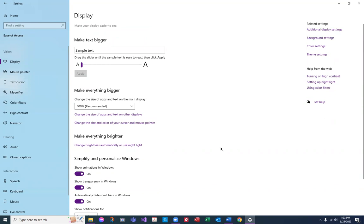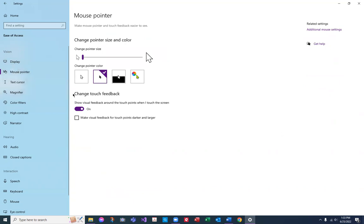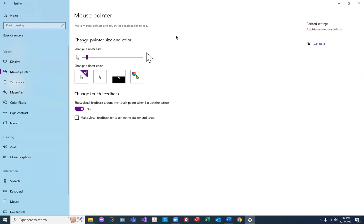Going back to the left, we have mouse pointer settings. I can change my cursor size and color. I like a larger mouse and I like the dark mouse instead of the light mouse, so you can change it here. You can also change your pointer color. I like the darker mouse — it works better with my eyes. I don't have a touch screen, so the touch options don't mean much to me.